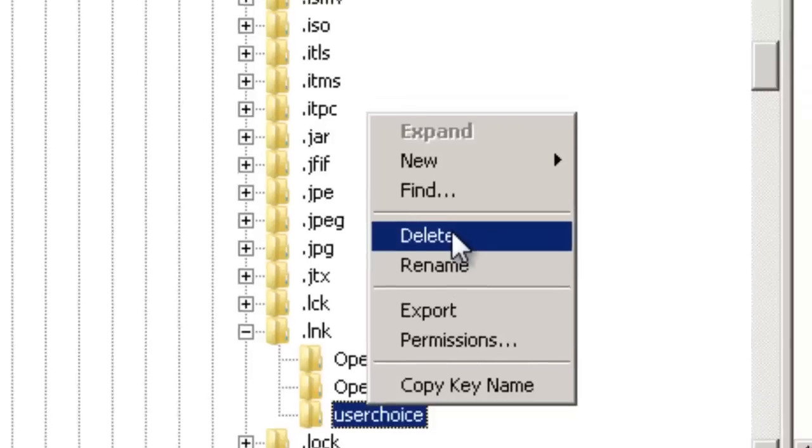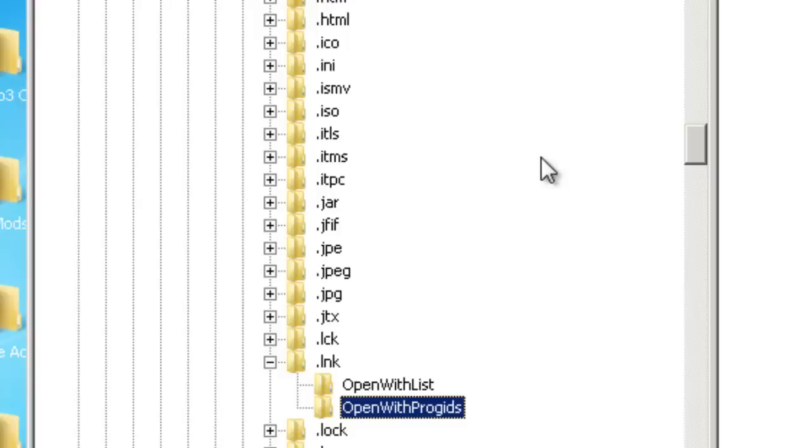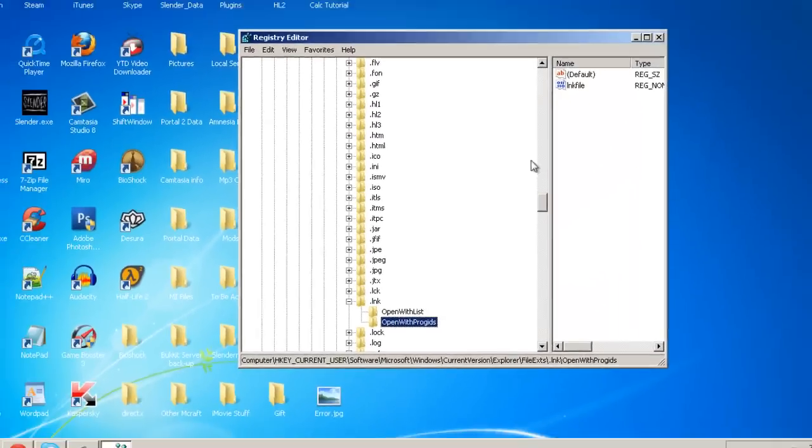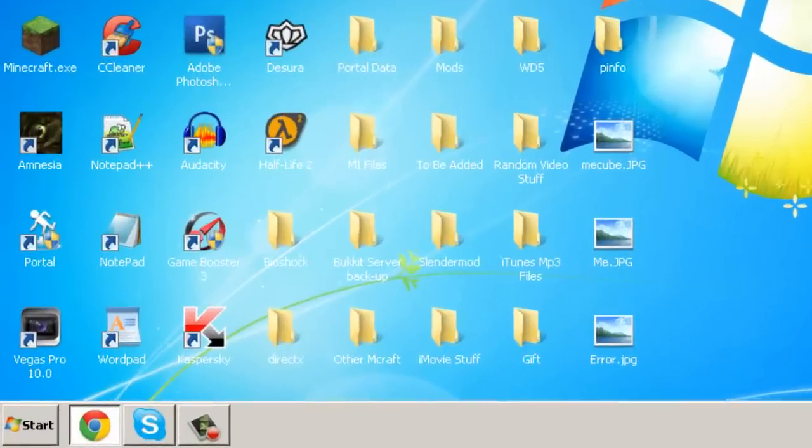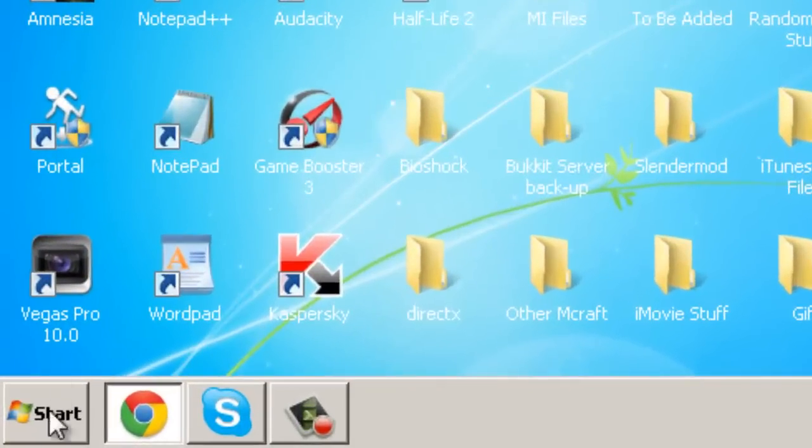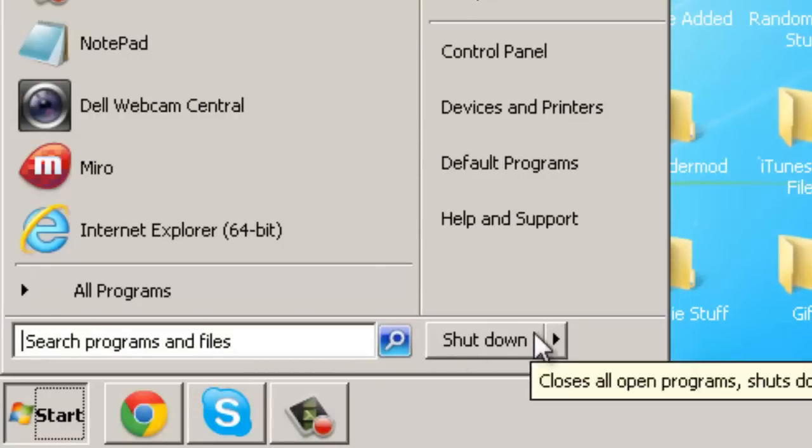Don't worry, this won't cause any harm to your computer. Once you've deleted it, you can close out and then restart your computer so that the change may occur.